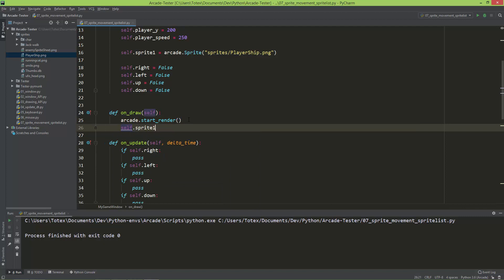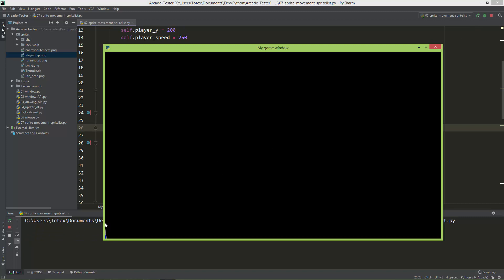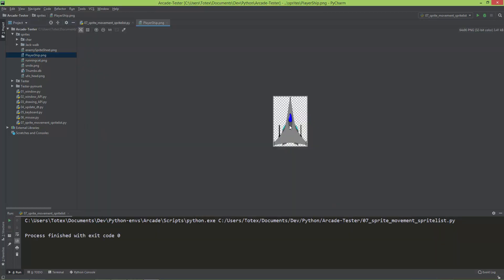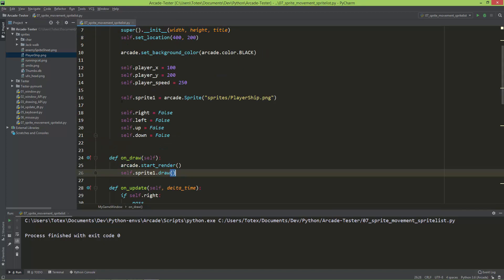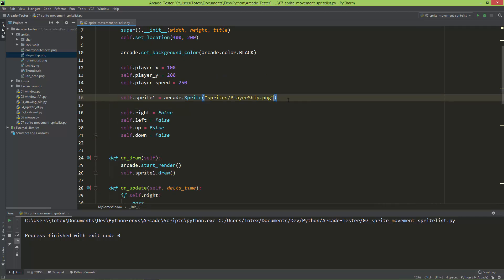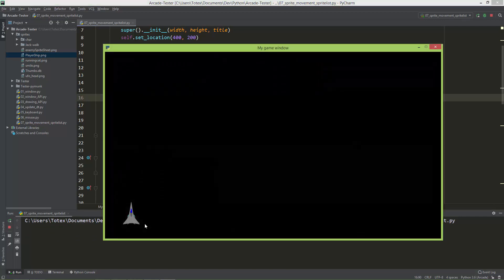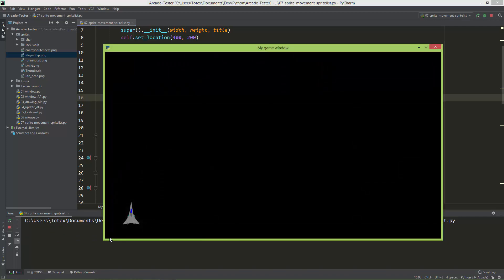The player ship is loaded and we can draw this sprite in the on_draw method using self.sprite1.draw. If we run it, the player ship appears in the lower left corner — you can see only part of it because it draws from the center point. To change the position, when creating the sprite object we can add center_x=100 and center_y=100, which places the center of the sprite at position 100, 100.